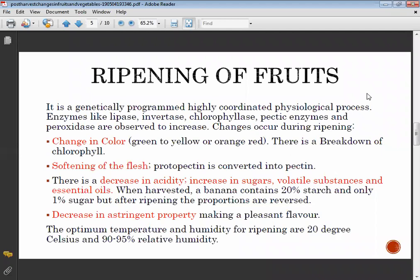During ripening there is a decrease in enzyme activity, an increase in sugar and volatile substances and essential oils, and a decrease in acidity with an increase in sugar content.